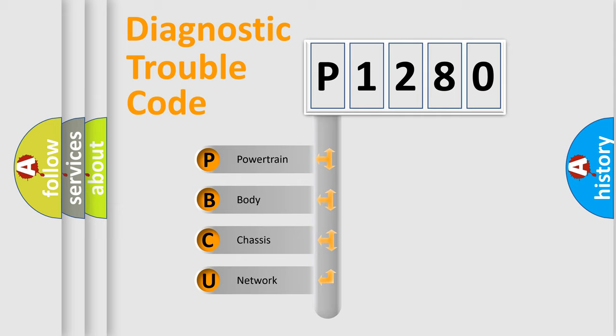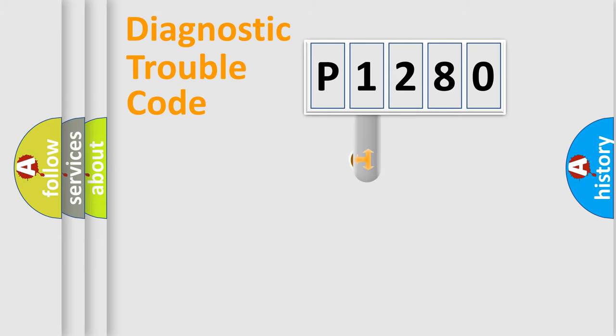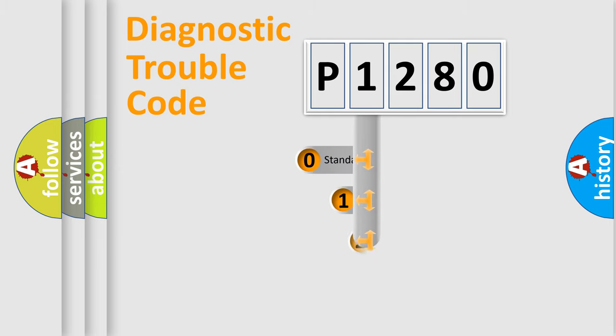We divide the electric system of automobile into four basic units: Powertrain, Body, Chassis, and Network. This distribution is defined in the first character code.